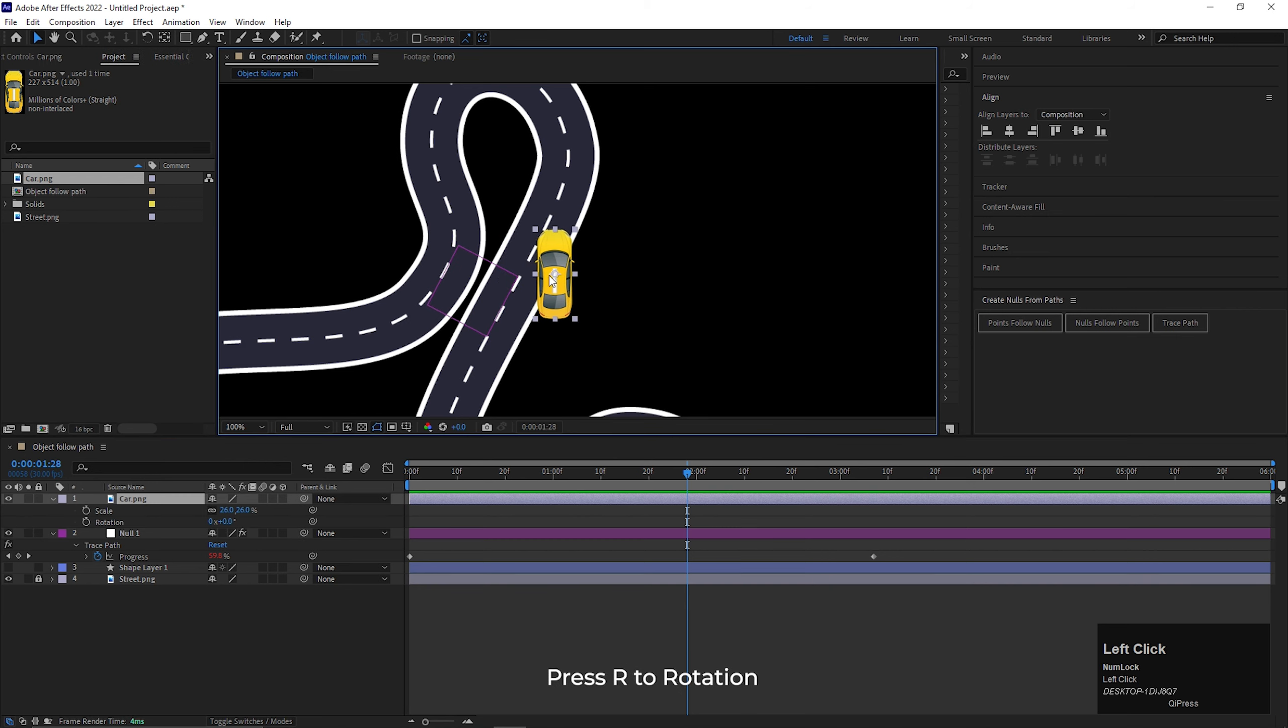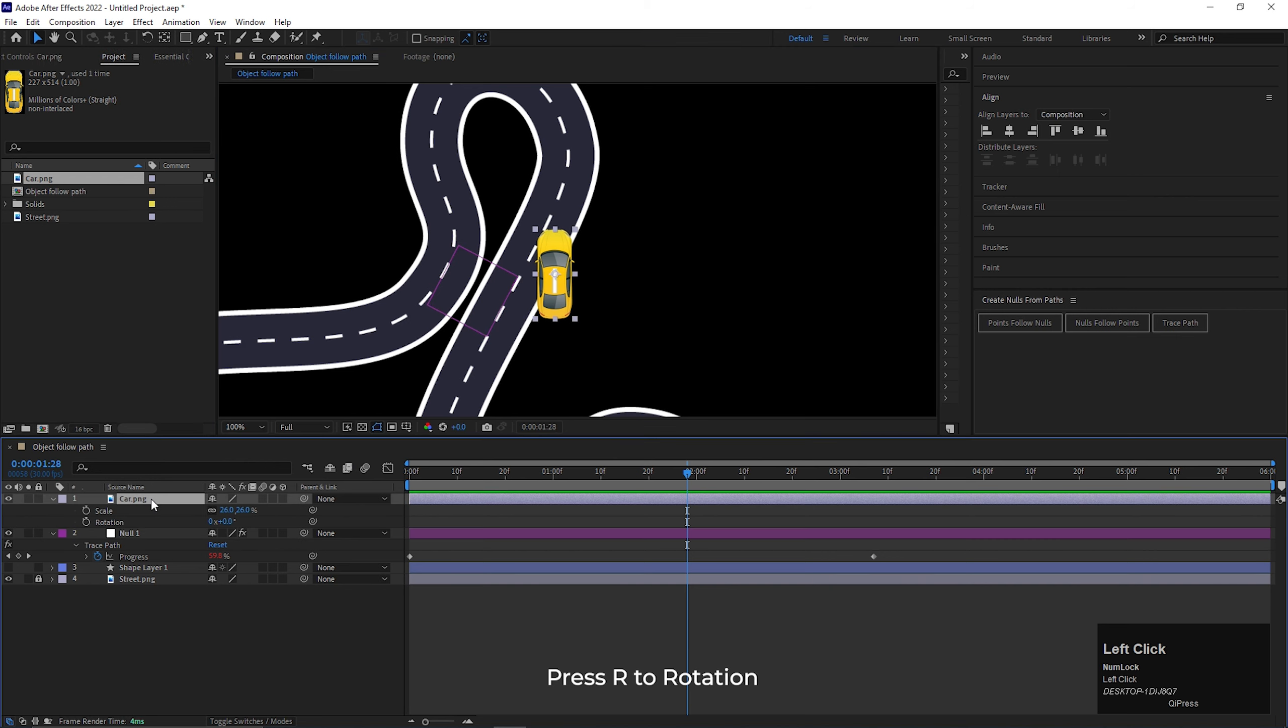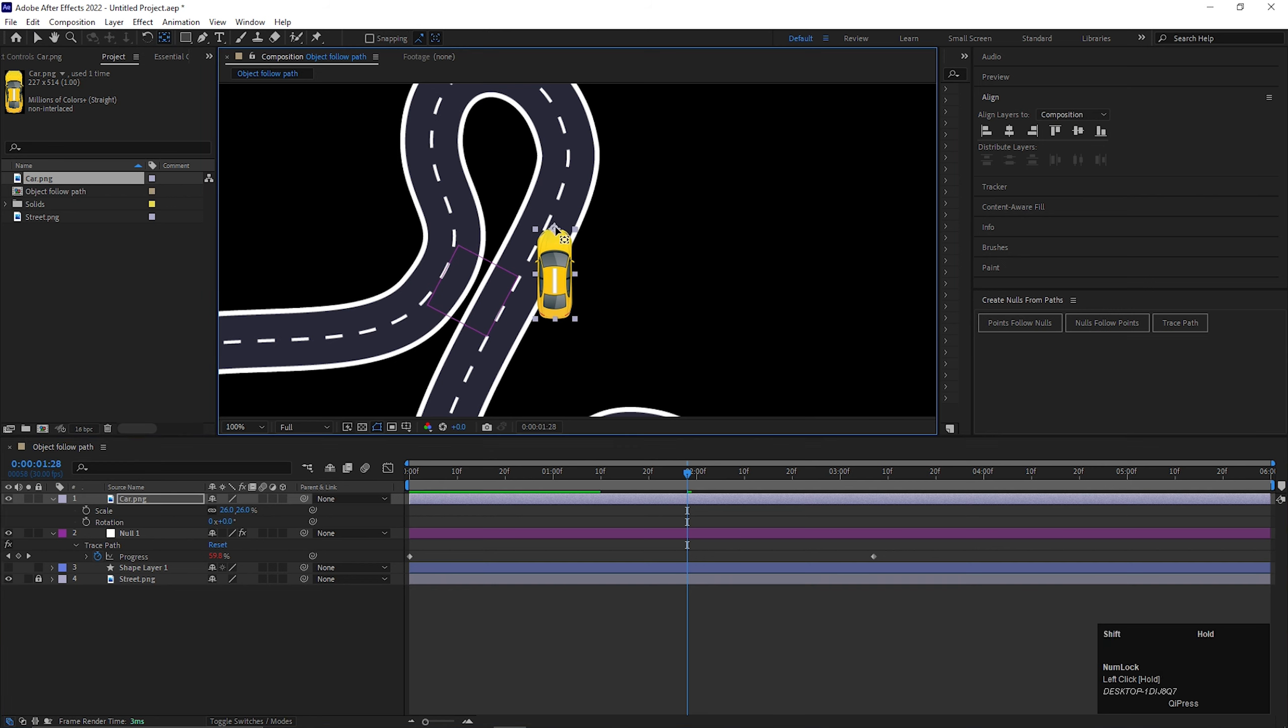Here I am going to show you the difference of placing the anchor points in different positions of the object. Let's place the anchor point on the front of the car.